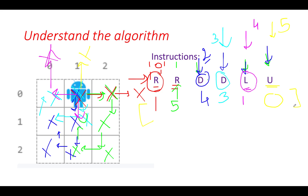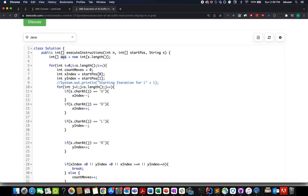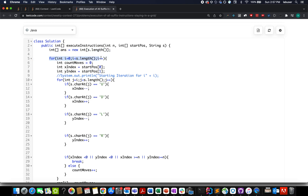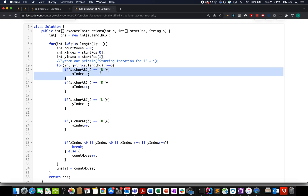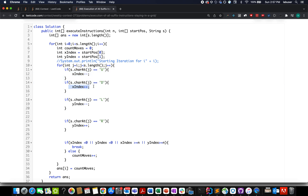Let's move to the coding part. I've defined an answer array of size equal to the number of instructions. In a for loop considering index i as the starting instruction index, I create variables count_moves, x_index, and y_index initialized to the robot's starting position. An inner loop runs from j = i to the end of S. If the character is U, I decrease x_index; if D, I increase x_index; if L, I decrease y_index; if R, I increase y_index.